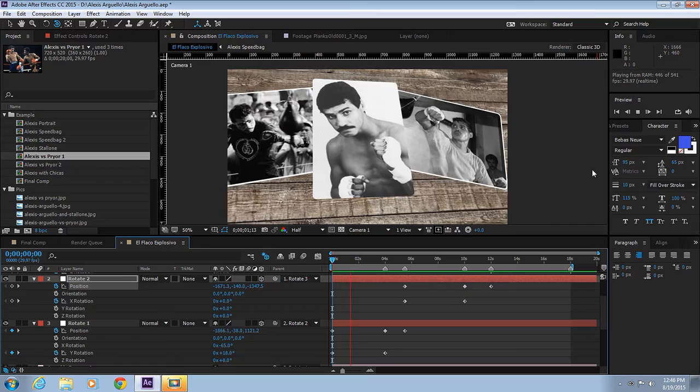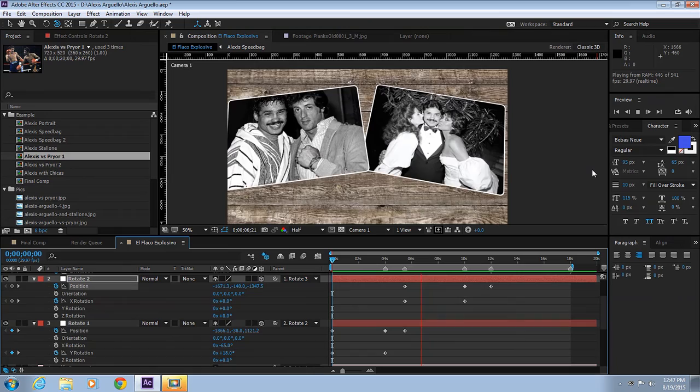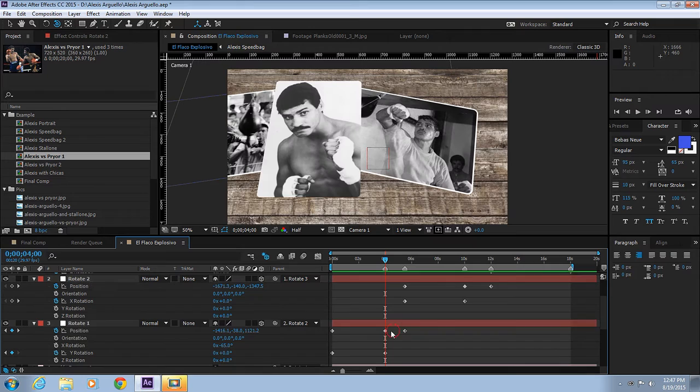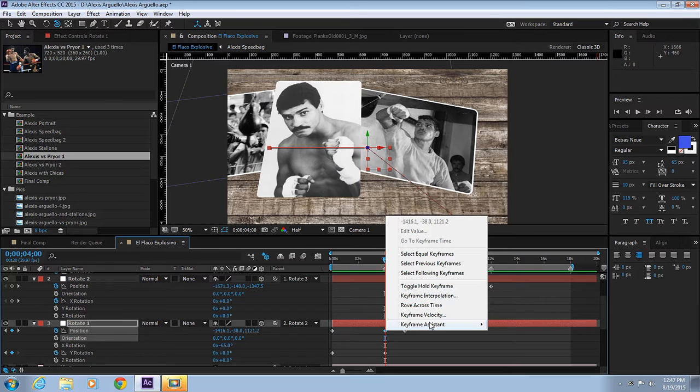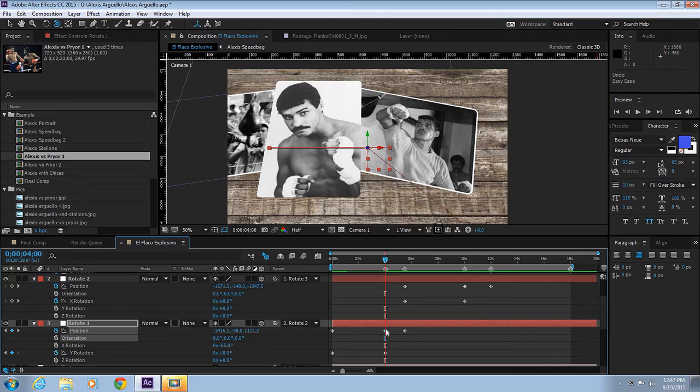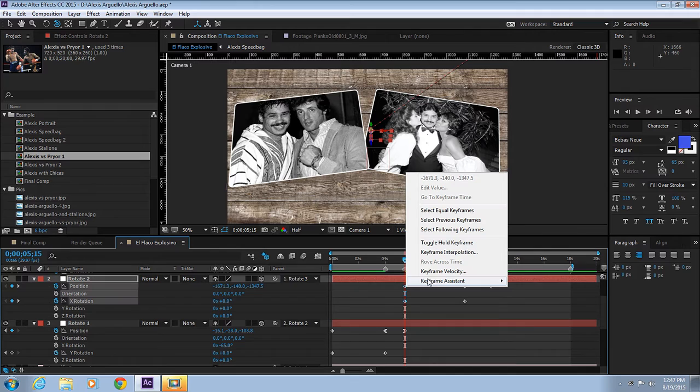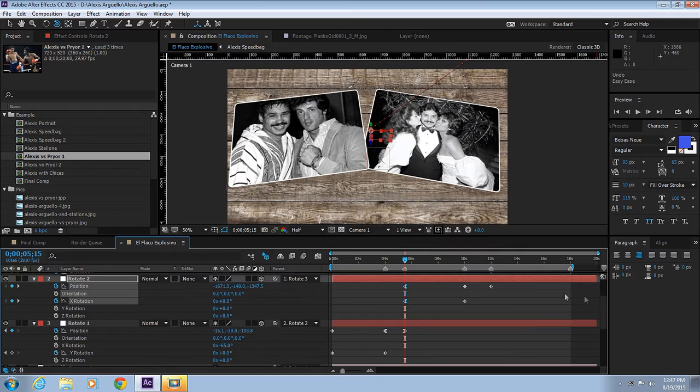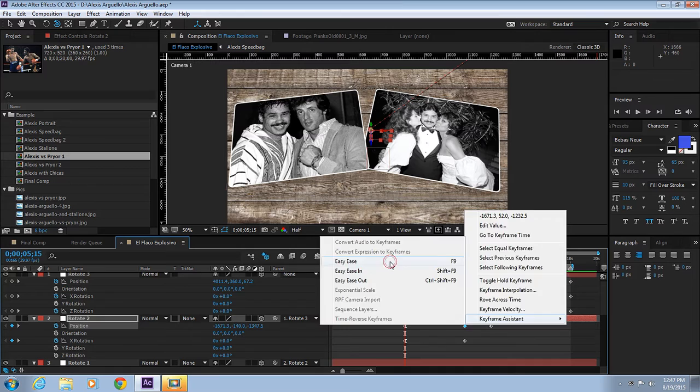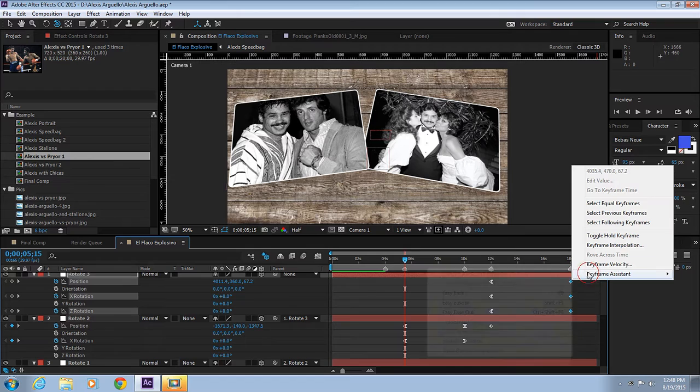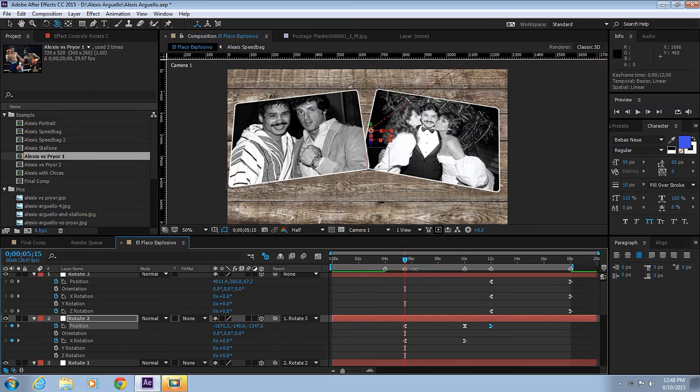Now the next thing is, let's add some Easy Ease. Let's smooth out the transitions, the movements, with some Easy Ease. We're going to add Easy Ease to the keyframes. This will be Easy Ease Out, this will be Easy Ease In. This one Easy Ease Out, this one Easy Ease In.